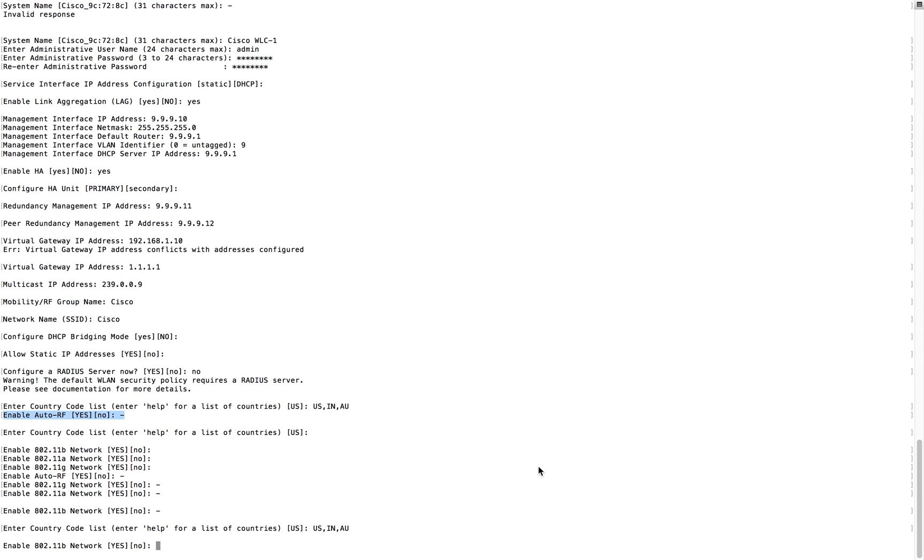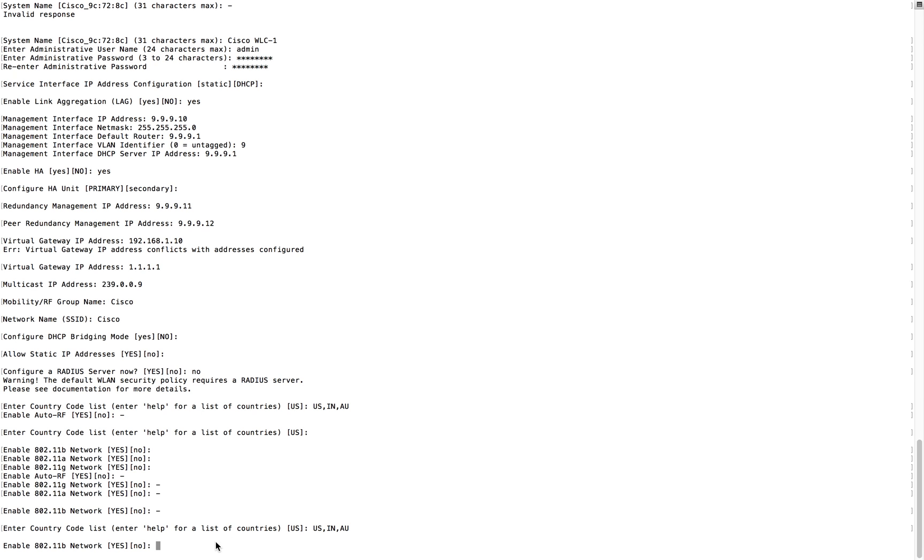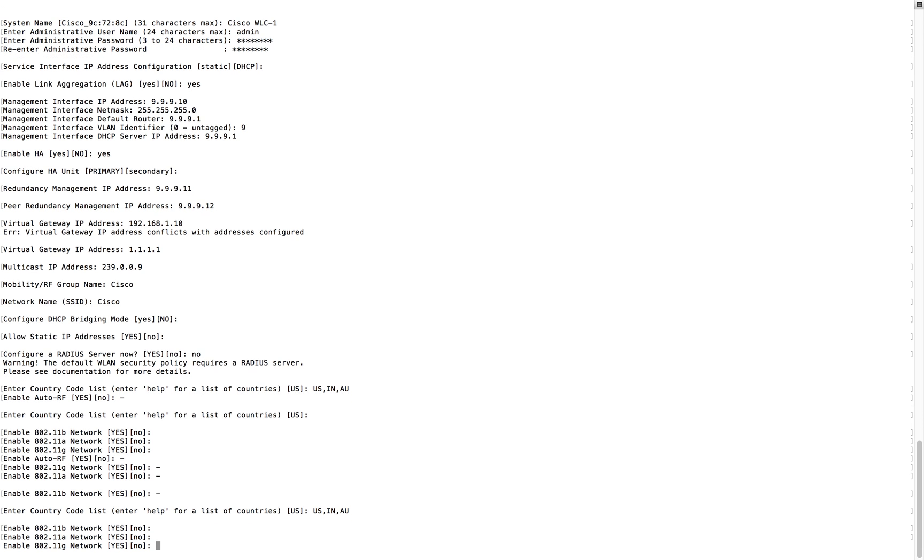But here if you use multiple countries it will not ask for that question, it will automatically go for auto RF. This is the only question you are going to get. I skipped it, so now it's coming with multiple options. Multiple options means all the RF you can select.